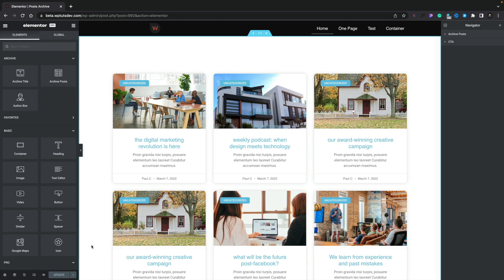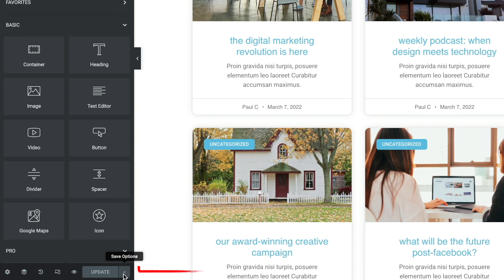Now the second way to edit your template conditions is when you have the template itself open inside Elementor, come down to the update button in the bottom left-hand corner and click on the save options pop-out arrow to the right of the button.